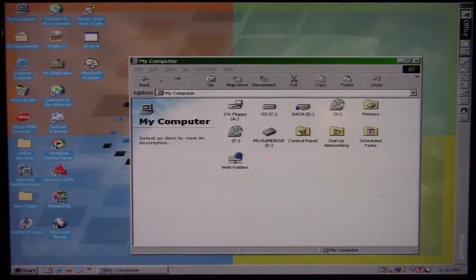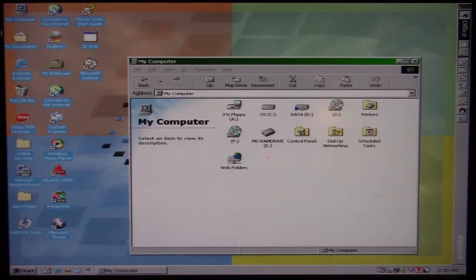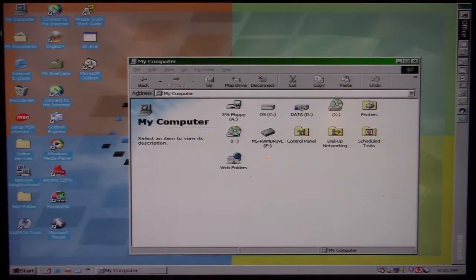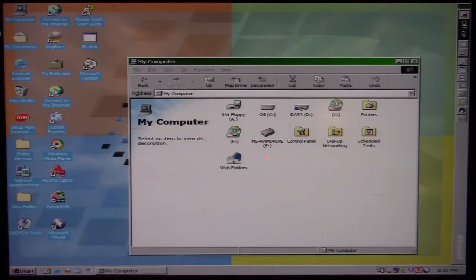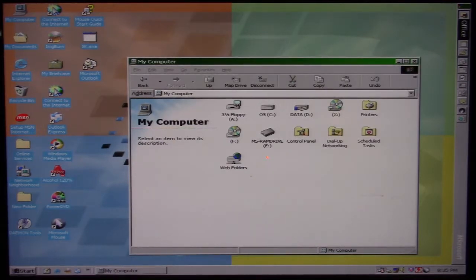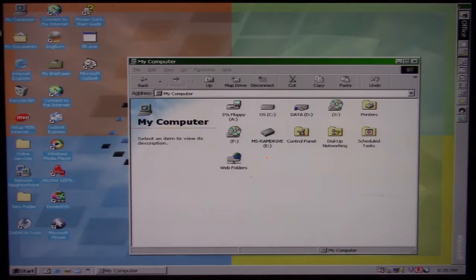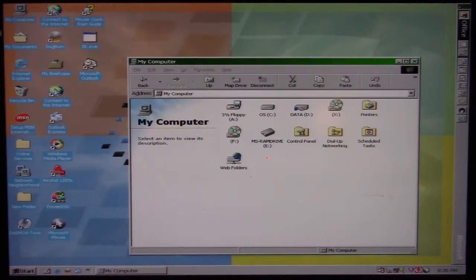So this episode of Viral Rewind, we're looking at the SK Windows 9x virus. Because it's Windows 9x based, it's not going to work on a Windows NT system. It's only going to work on Windows 95 and 98 like we're using here.